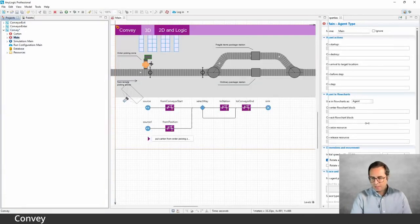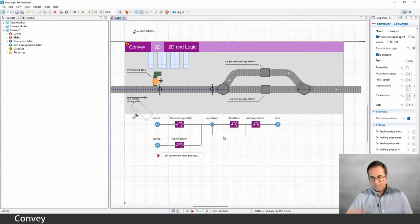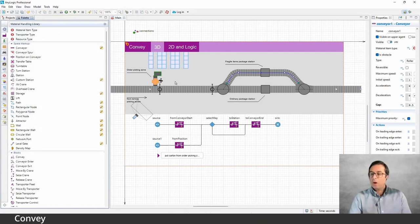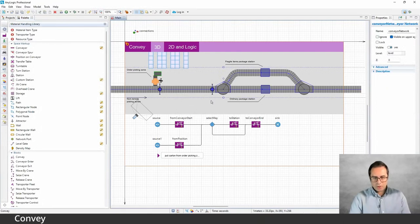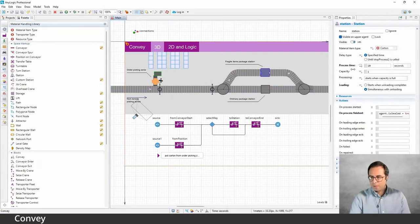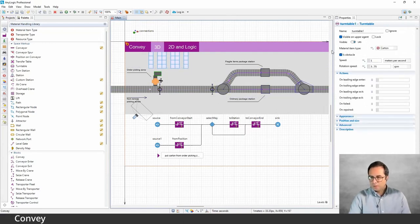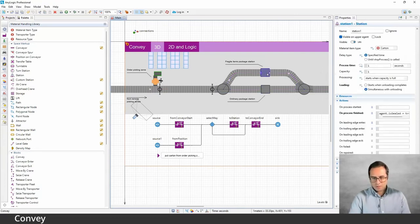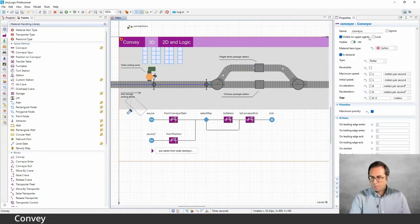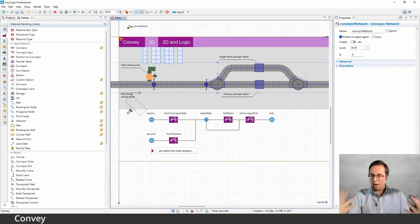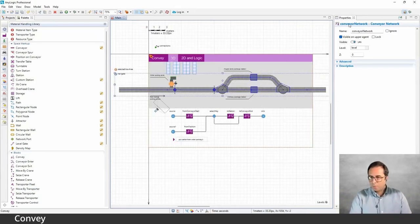In AnyLogic models that use a layout, the space markups are how we draw that layout. As you can see, we have some conveyor elements, positions on conveyors, and stations. You can explore them by clicking on each element — for example, here is a turntable, another turntable, and these are stations. When you select one item on the space markup that is part of a network, you see that element specifically. If you click again, you see the entire network that this conveyor element is part of — all of these things are part of this one conveyor network.